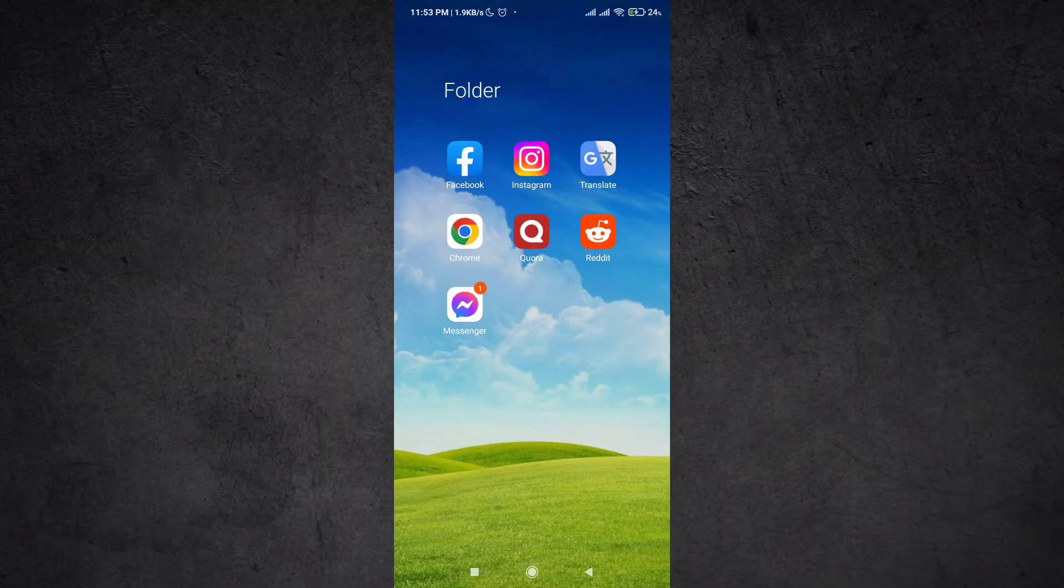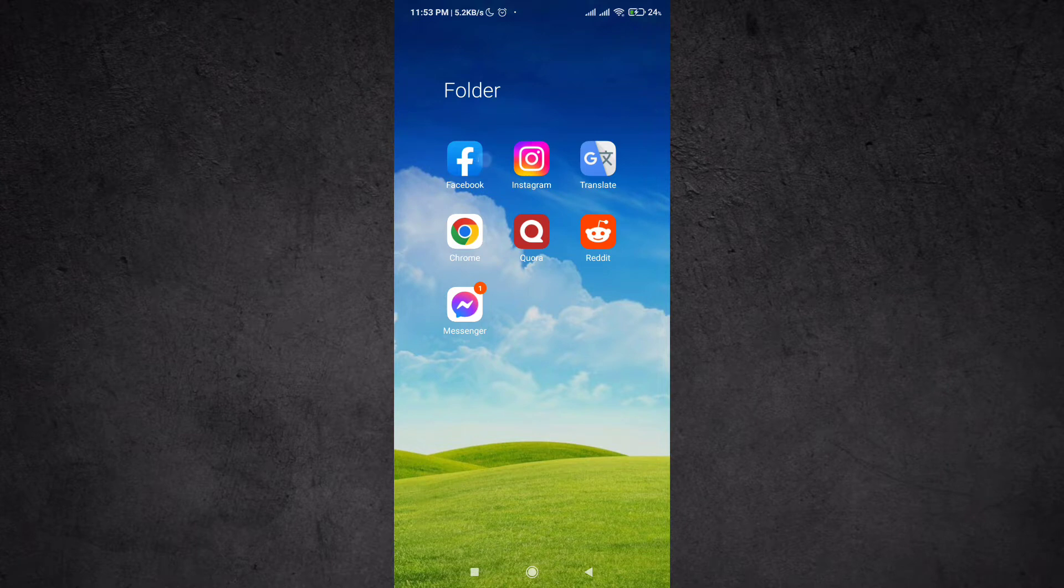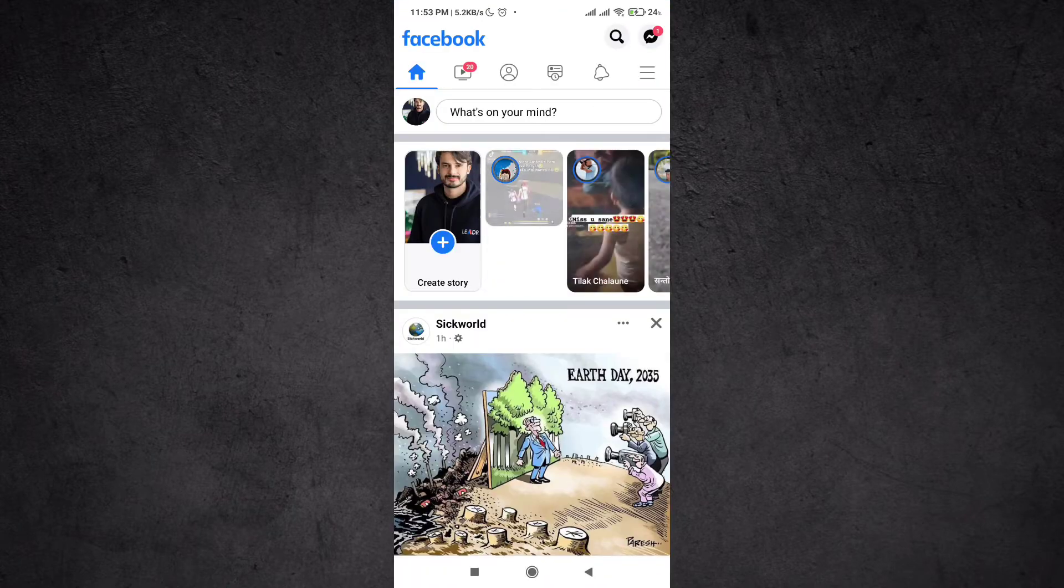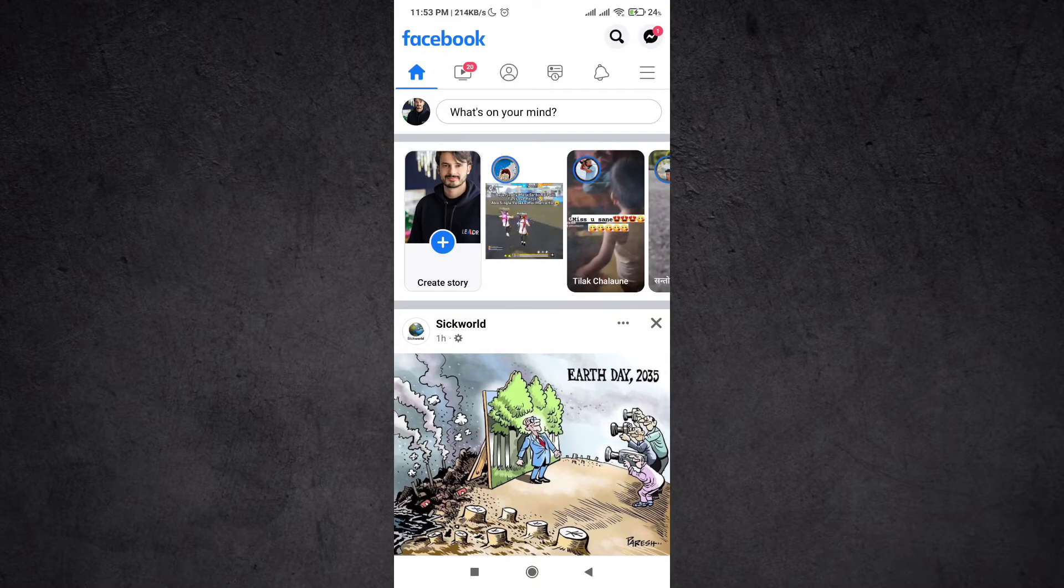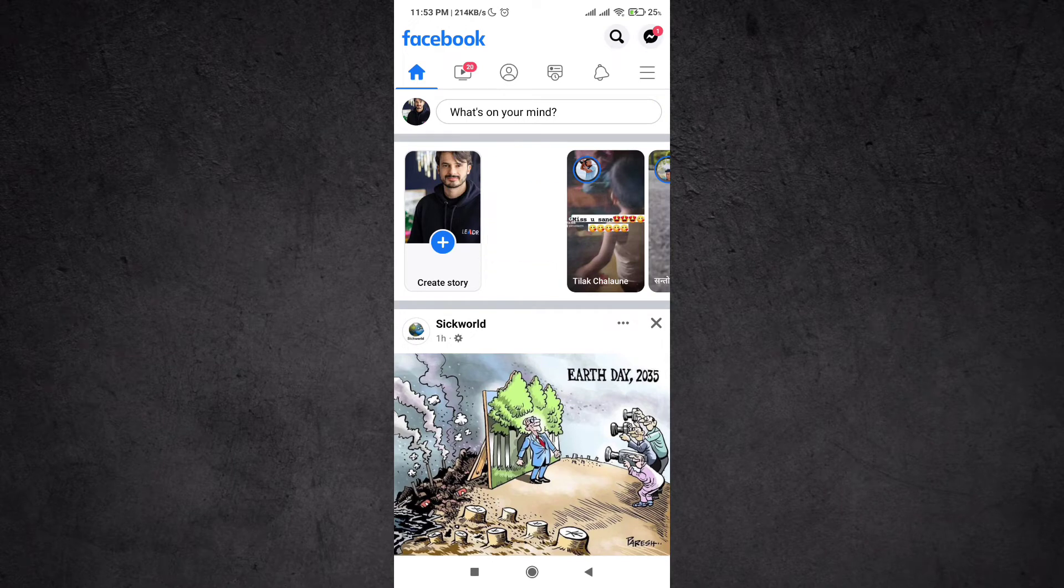app and login to your account. You can see I'm on my Facebook page screen and this is my account.